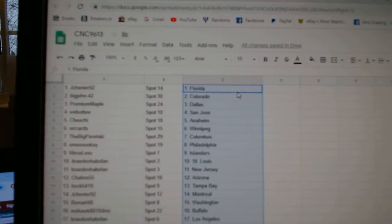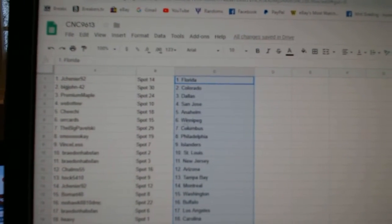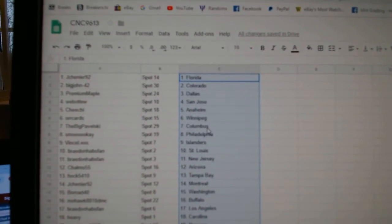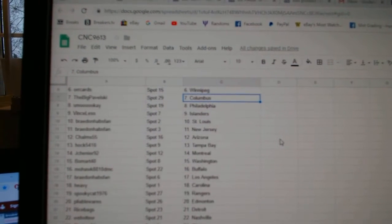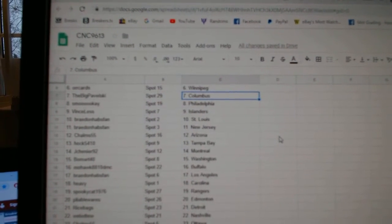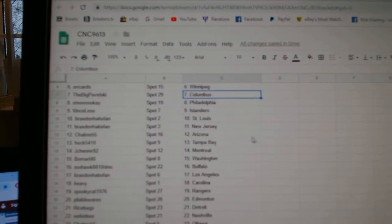Big John Colorado, Premium Maple Dallas, Web02 the Sharks, Chi-Chi Anaheim, Orcards Winnipeg, Big Pavelski Columbus, Smokeay Philly, Vince List Islanders.